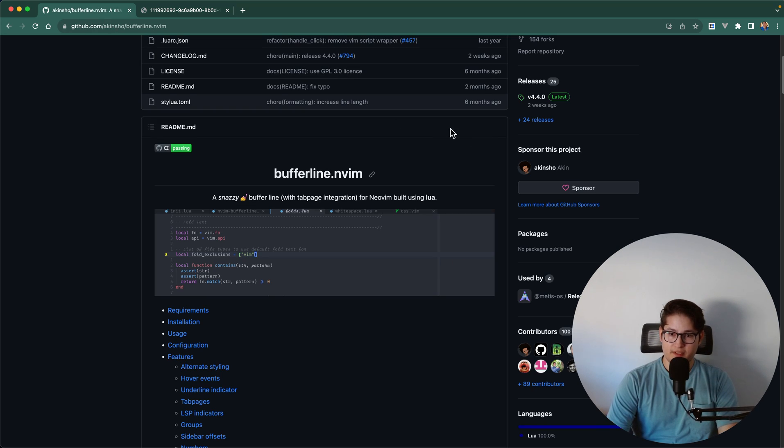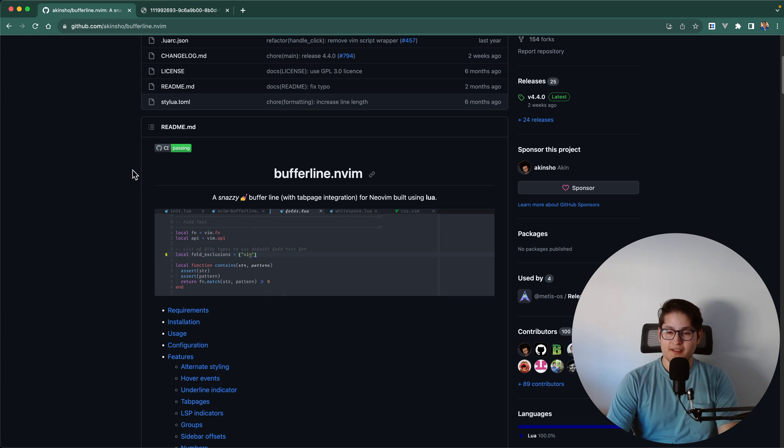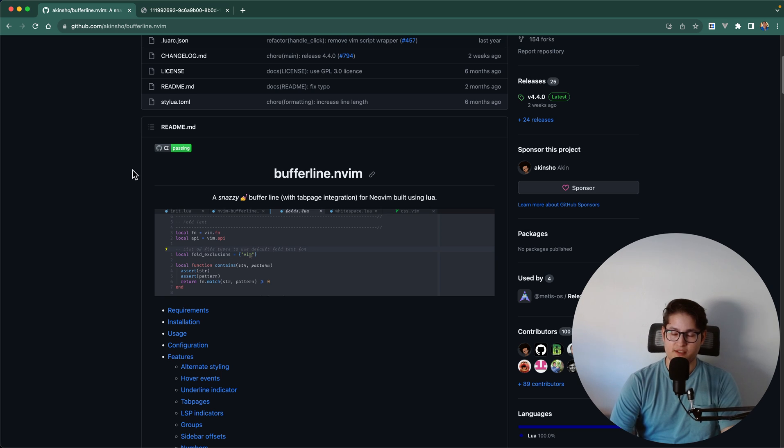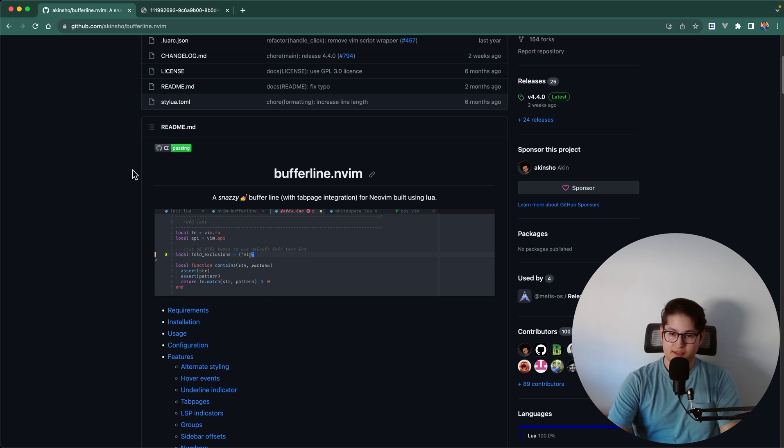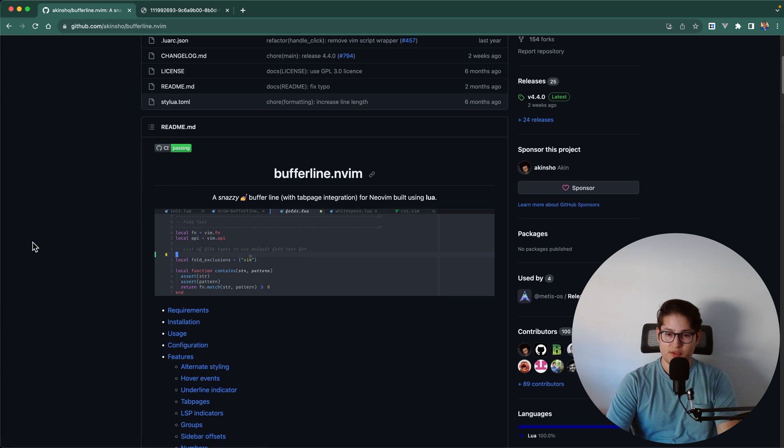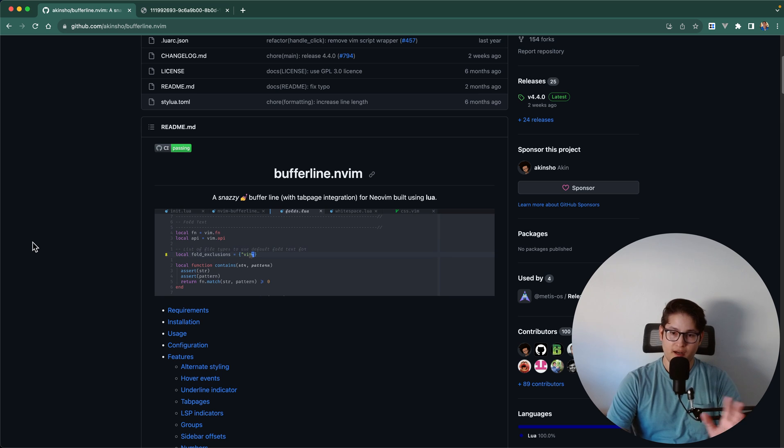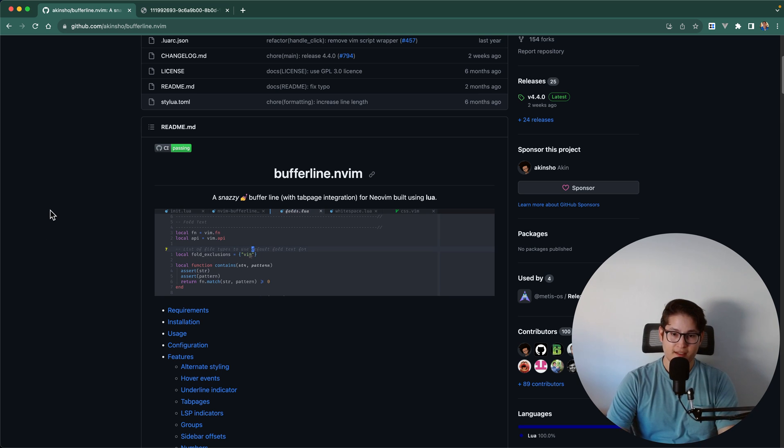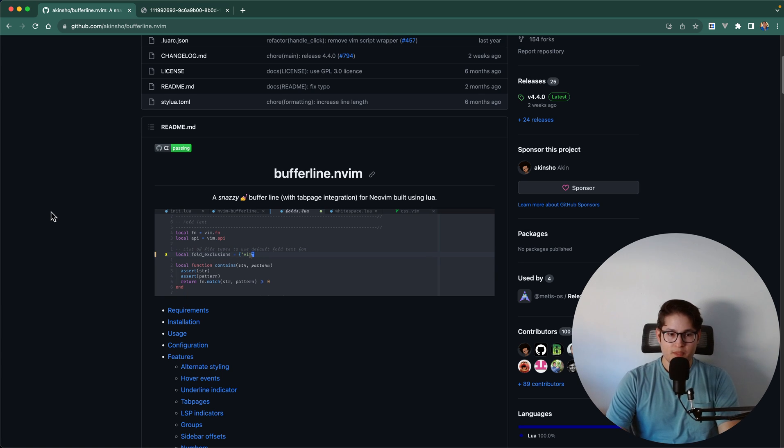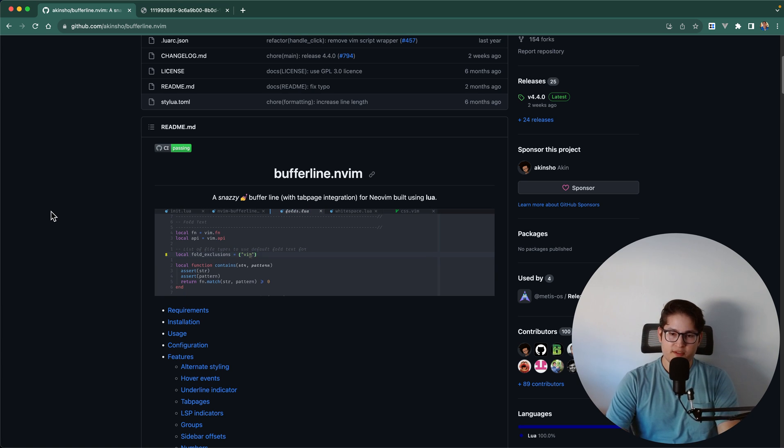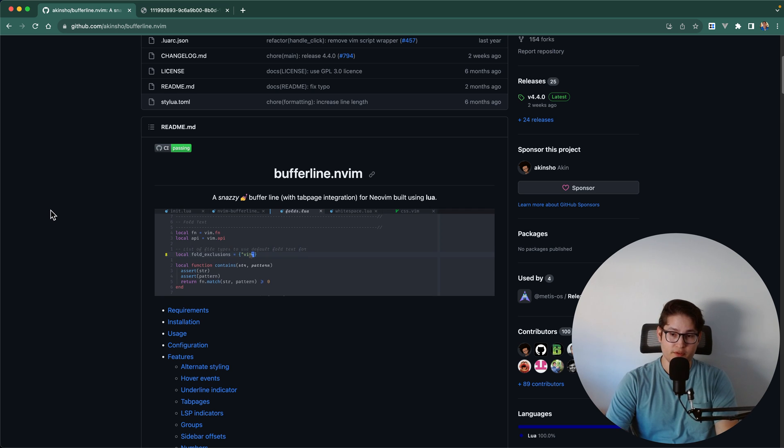So in this video we're going to cover how to install BufferLine using Packer. Packer is the package manager that we've been using in this video series and we're also going to look at how to configure BufferLine and not just to look like this but also to create an offset for nvim-tree if you have nvim-tree installed and we'll show you what that looks like as well. And then we're going to go into some useful commands like how to pick a buffer and how to close some buffers.